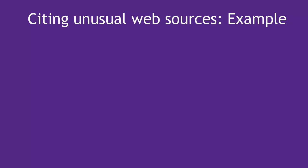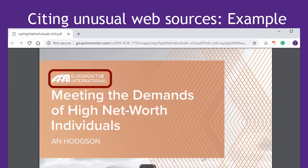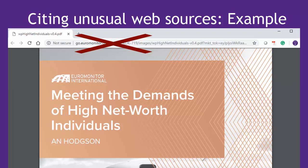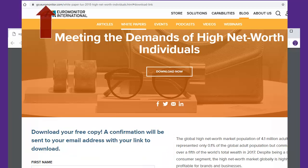Let's look first at an example of an unusual resource from the free web. This is a white paper with an obvious named author and title. I downloaded it from the Euromonitor website, which counts as the source, or the website that hosts this information. For the retrieval URL, you sometimes have to make a judgment call. The question is, what would be the most effective URL to get your reader to this source? For this white paper, there's actually not a stable URL where the PDF itself lives. Euromonitor requires a free registration on this page before they would email you the link to download it. So the most useful URL here is probably the page where you would register to get the download link.